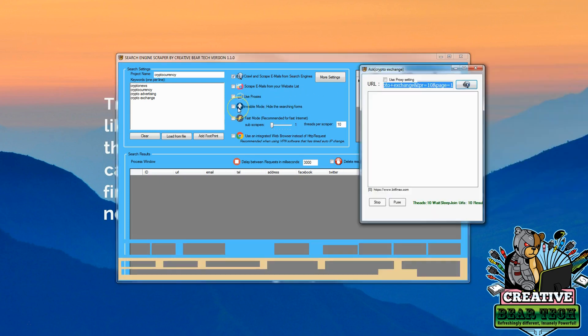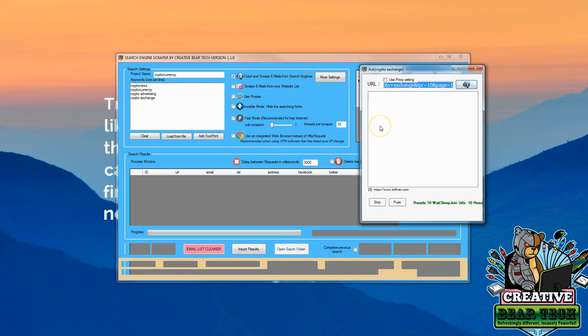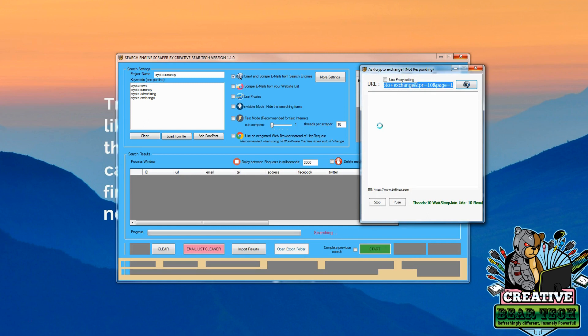Now you can click invisible mode so it hides the search forms. But for the purpose of this demonstration we want to see kind of what it's doing.